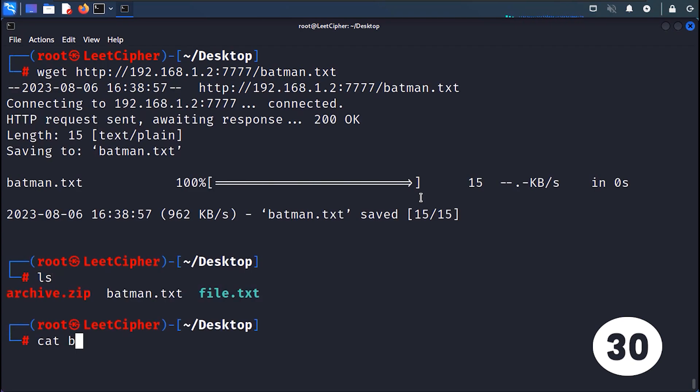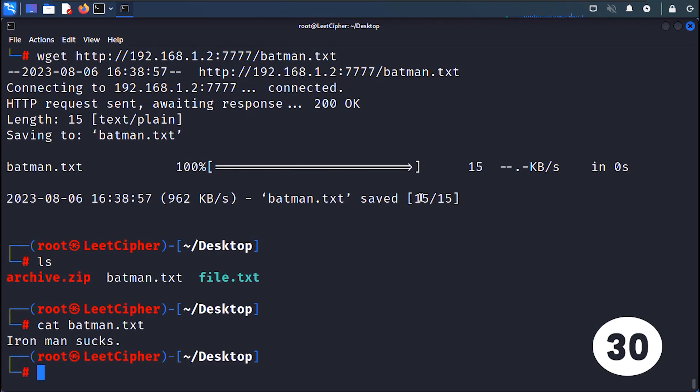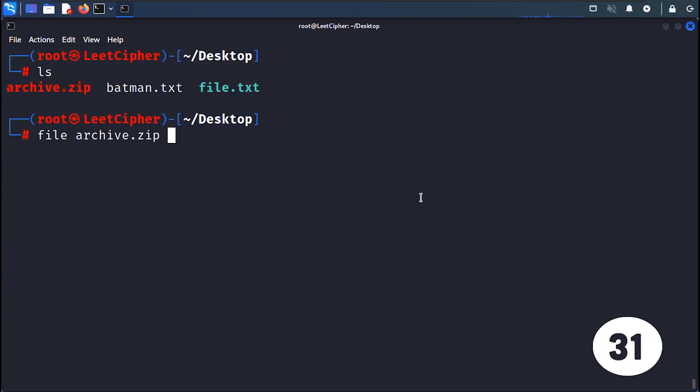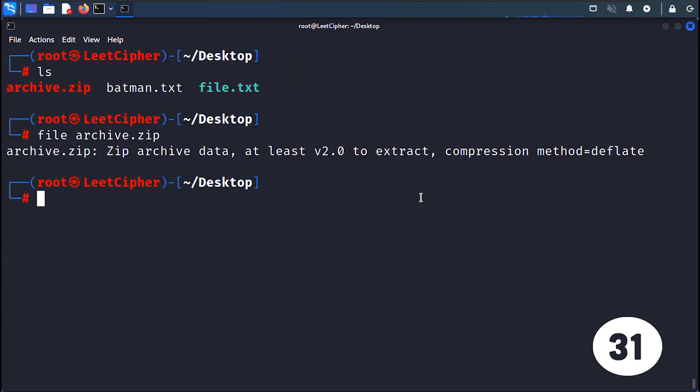WGET downloads files from the internet using HTTP, HTTPS or FTP protocols. FILE determines the type of a file by examining its magic header or signature.